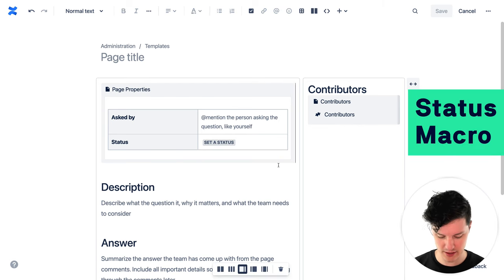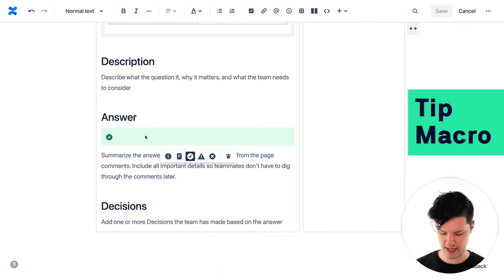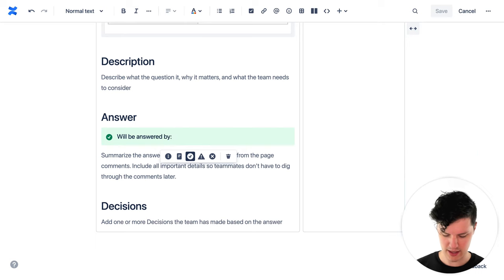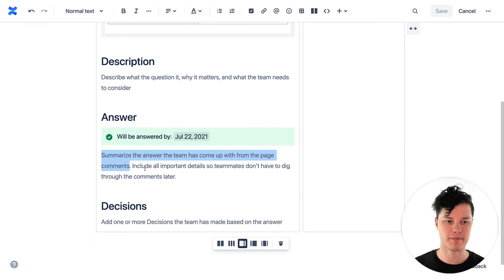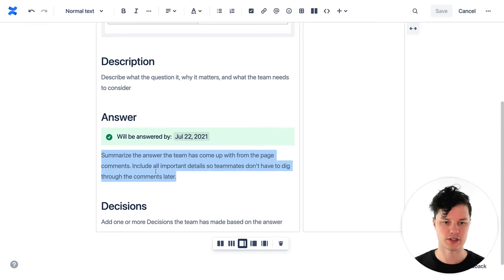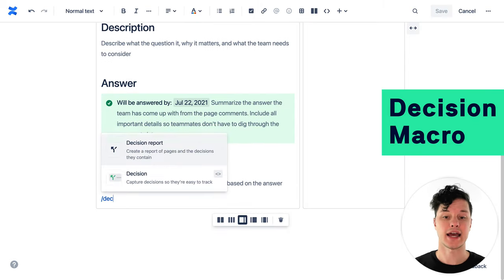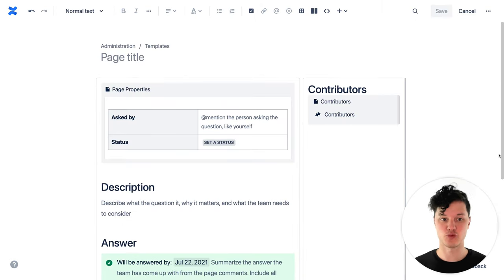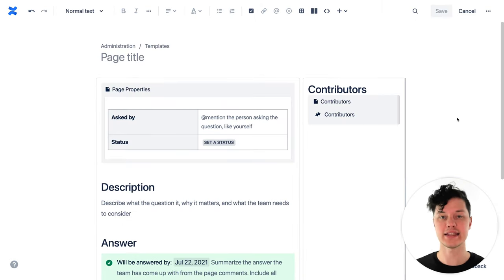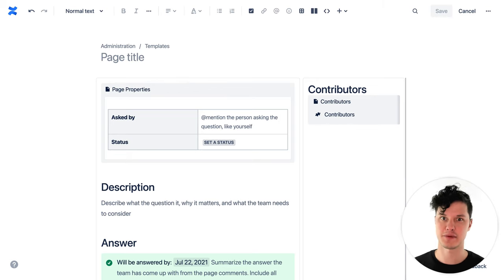I can also add really useful macros to this template, which is great especially for instances where maybe the people creating a new page don't even know what a macro is. I'm going to add a status macro, a tip macro, a date macro, some instructional text, and finally a decision macro. Now you can see I've added some really handy macros here that people don't have to think about — they can just start filling in the information.